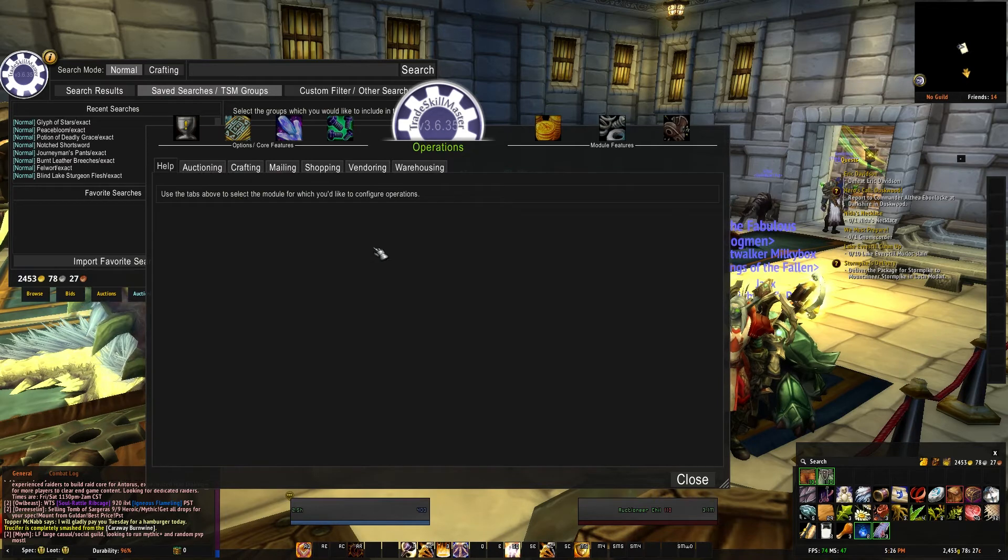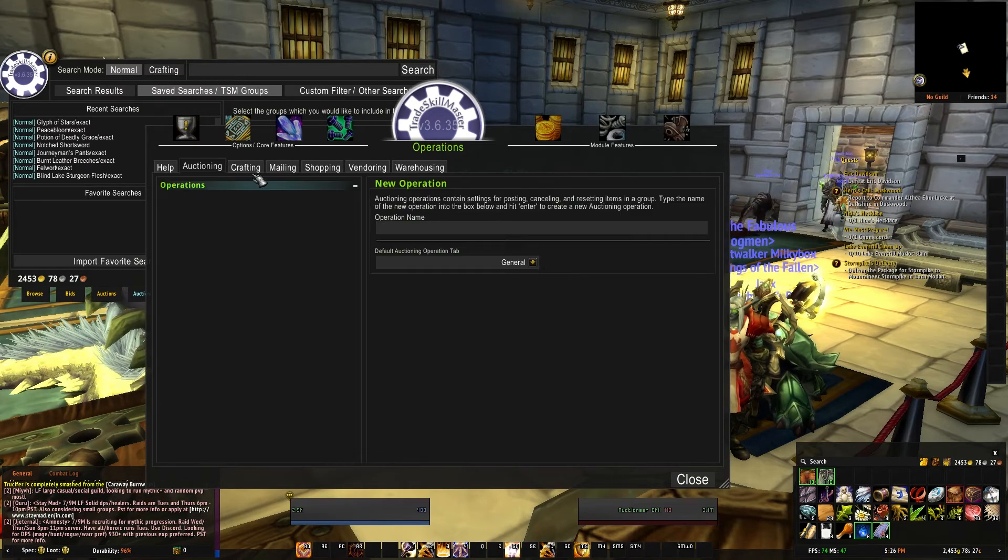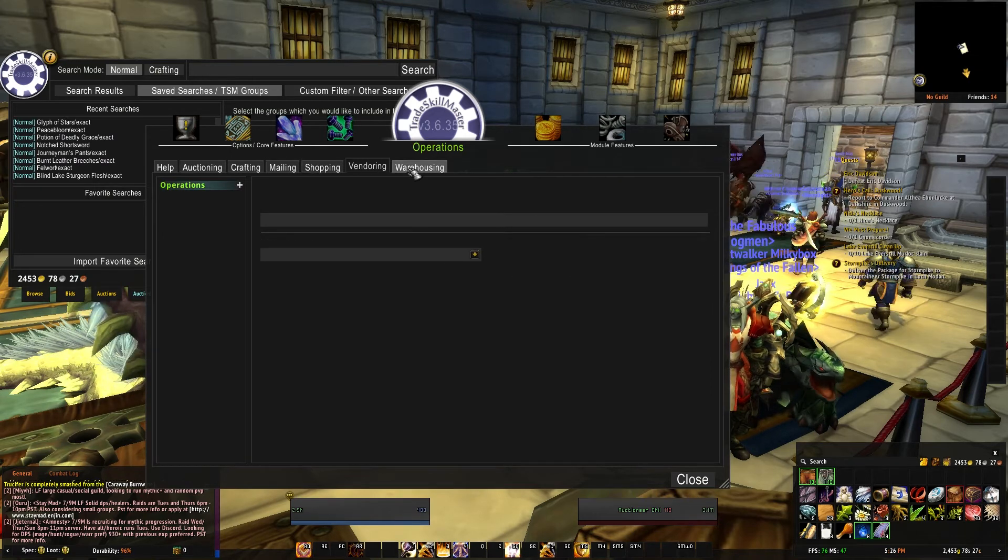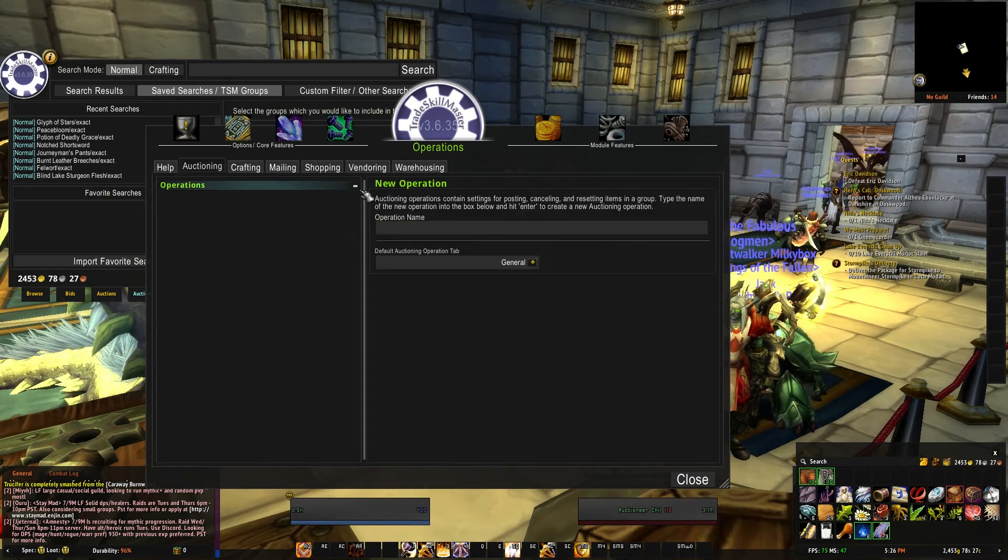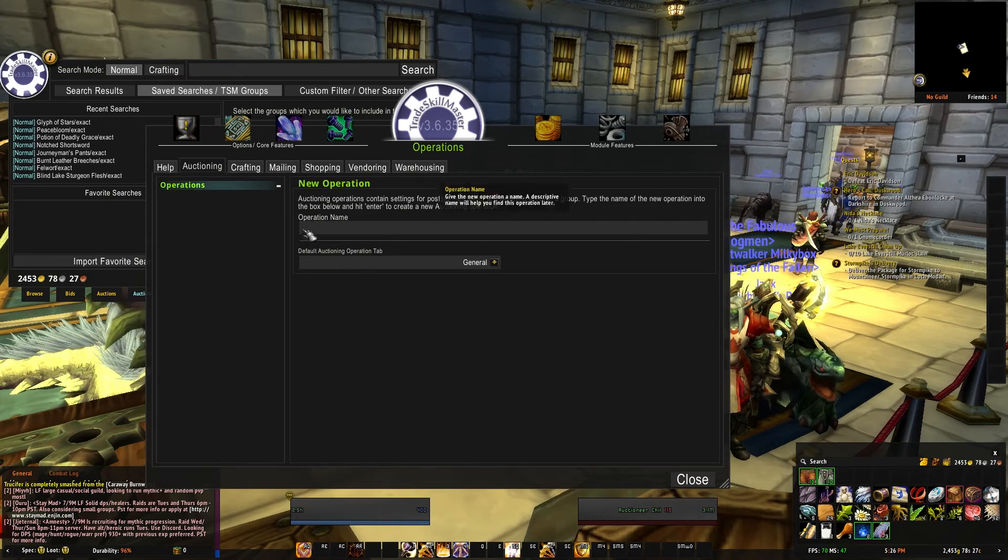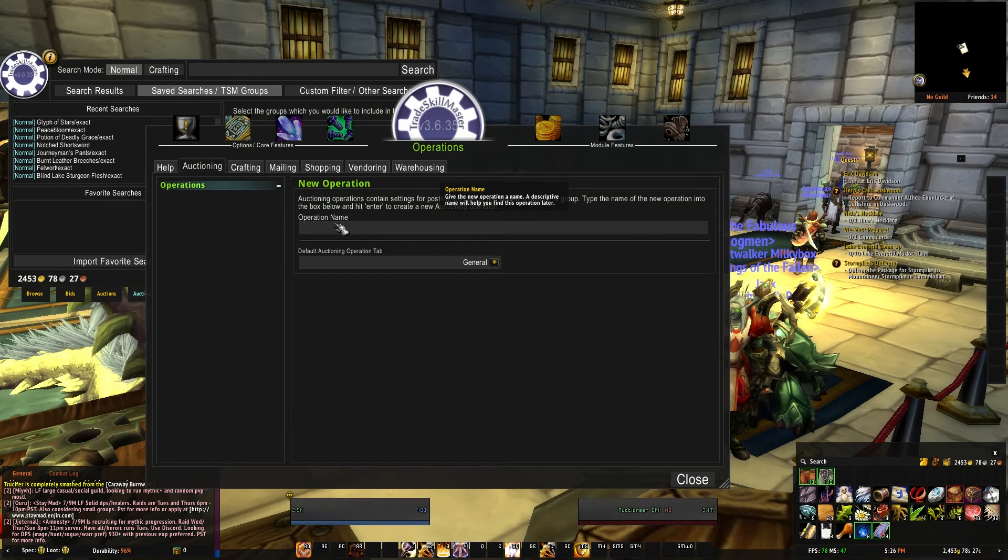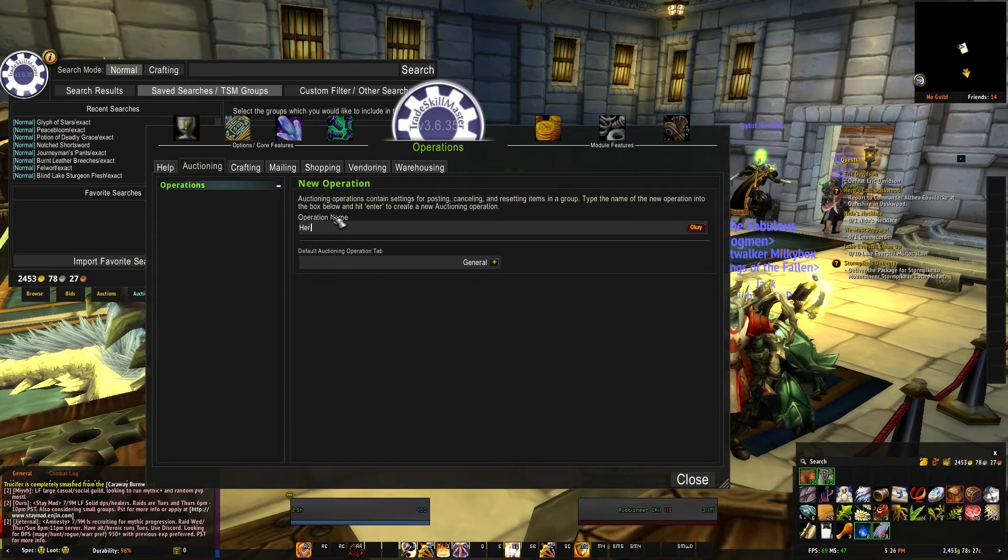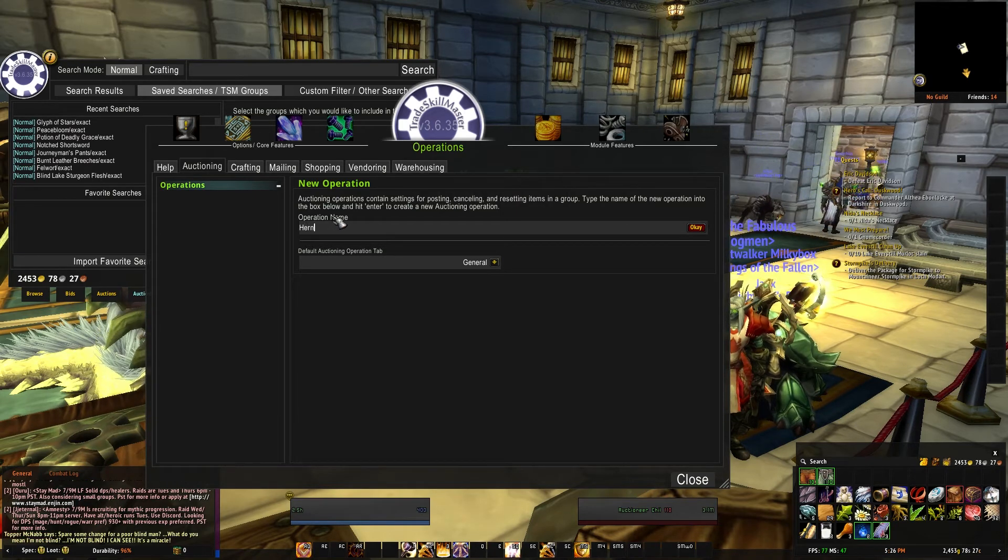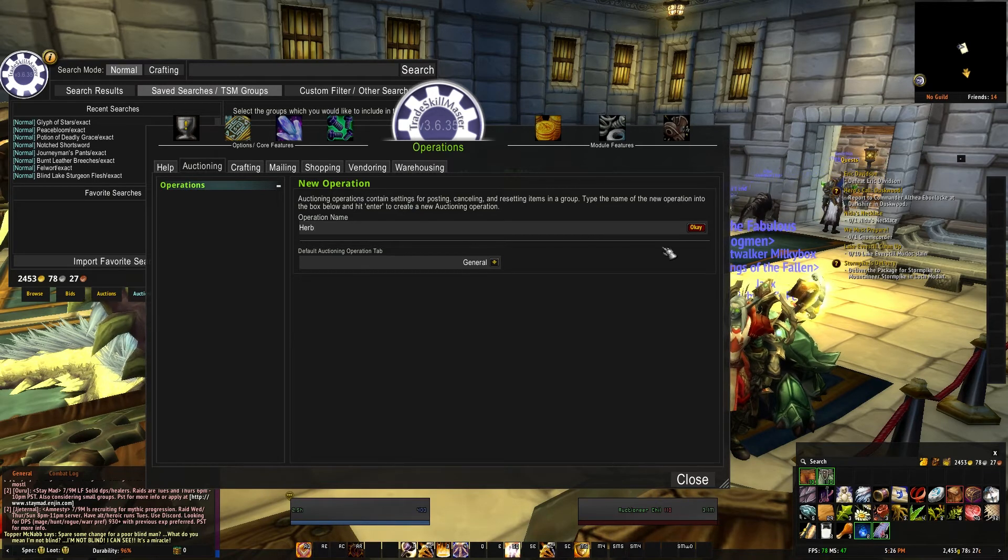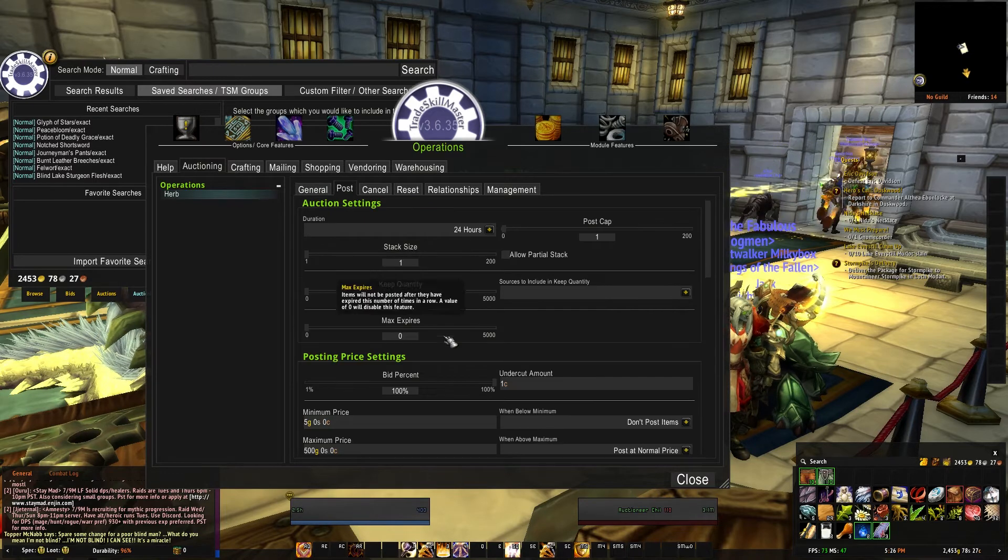Now let's say we want to go ahead and put an operation to those, so we can't just go ahead and post any of these or anything like that. But if we go into Operations, you have the multitude of operations: auctioning, crafting, mailing, shopping, vendoring, and warehousing. This just dictates what is done to the items in each specific group.